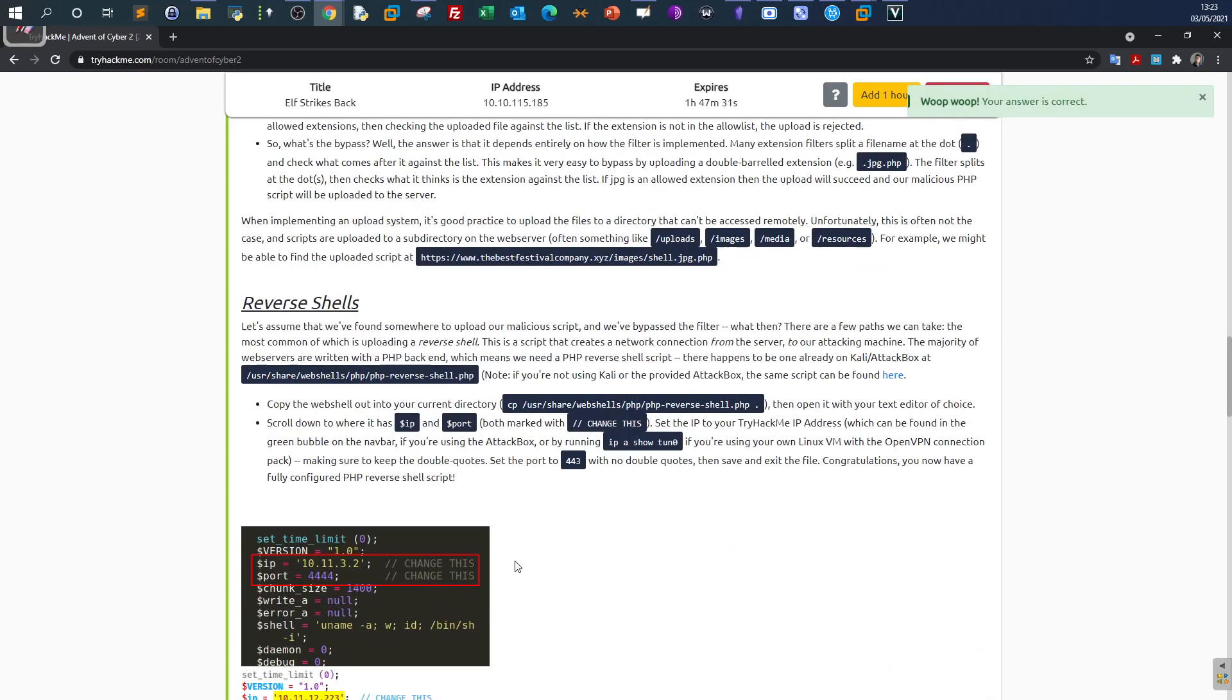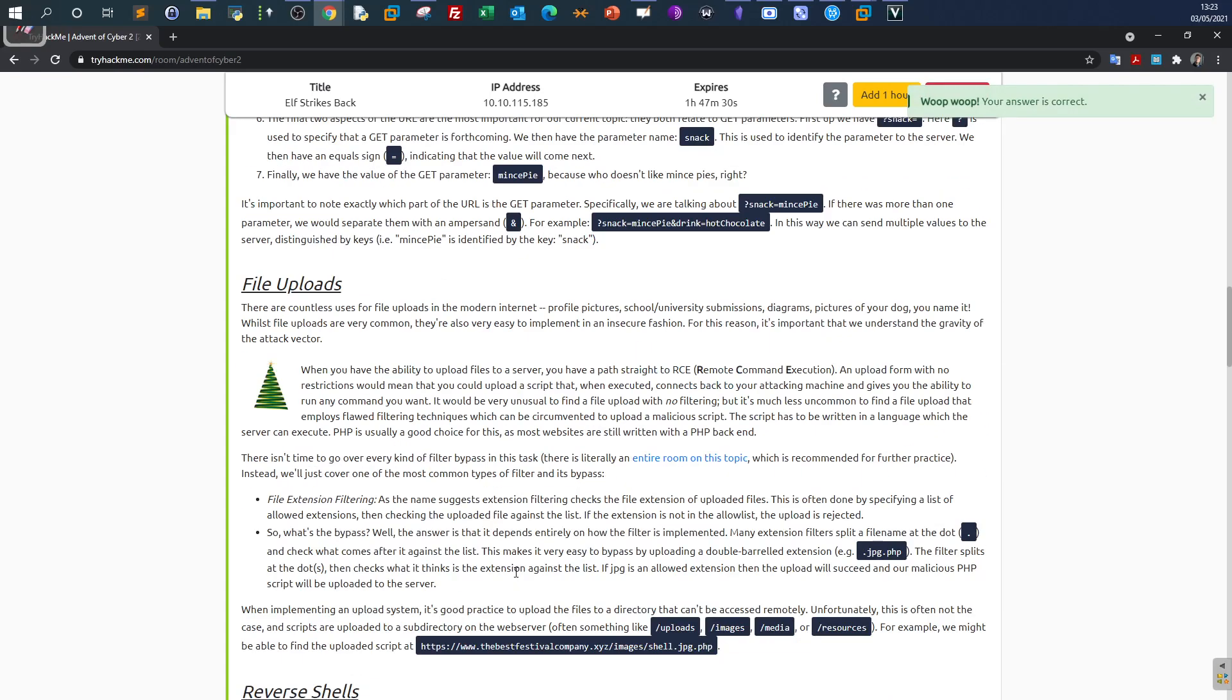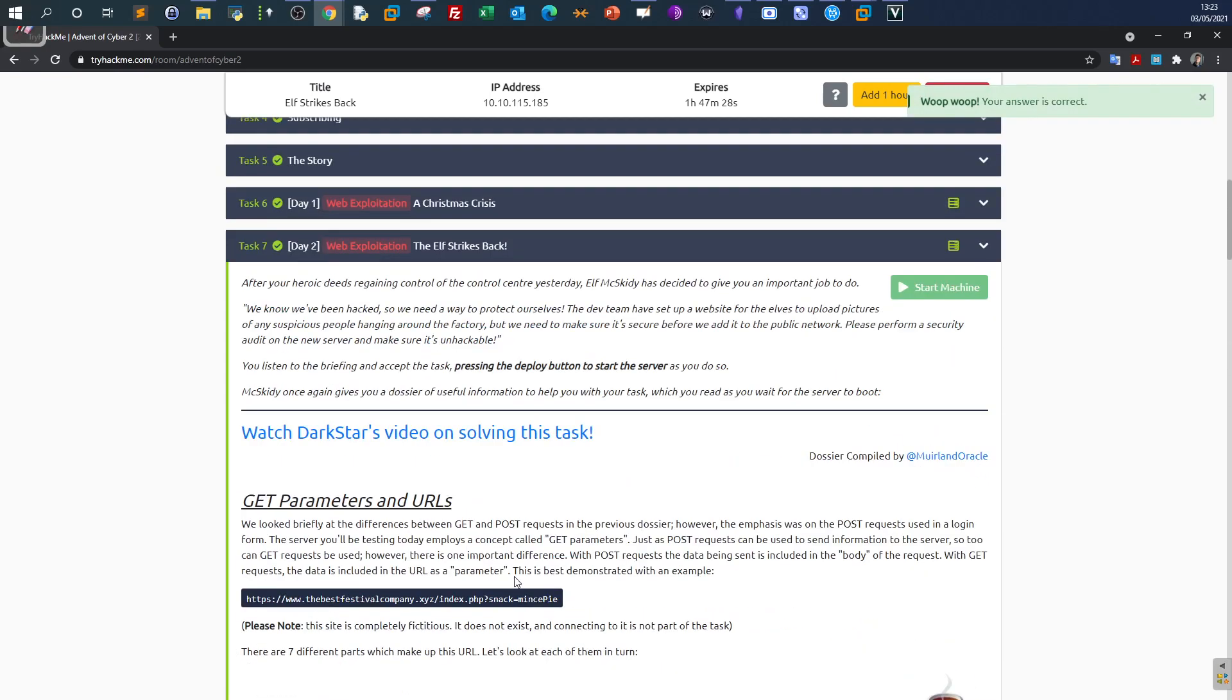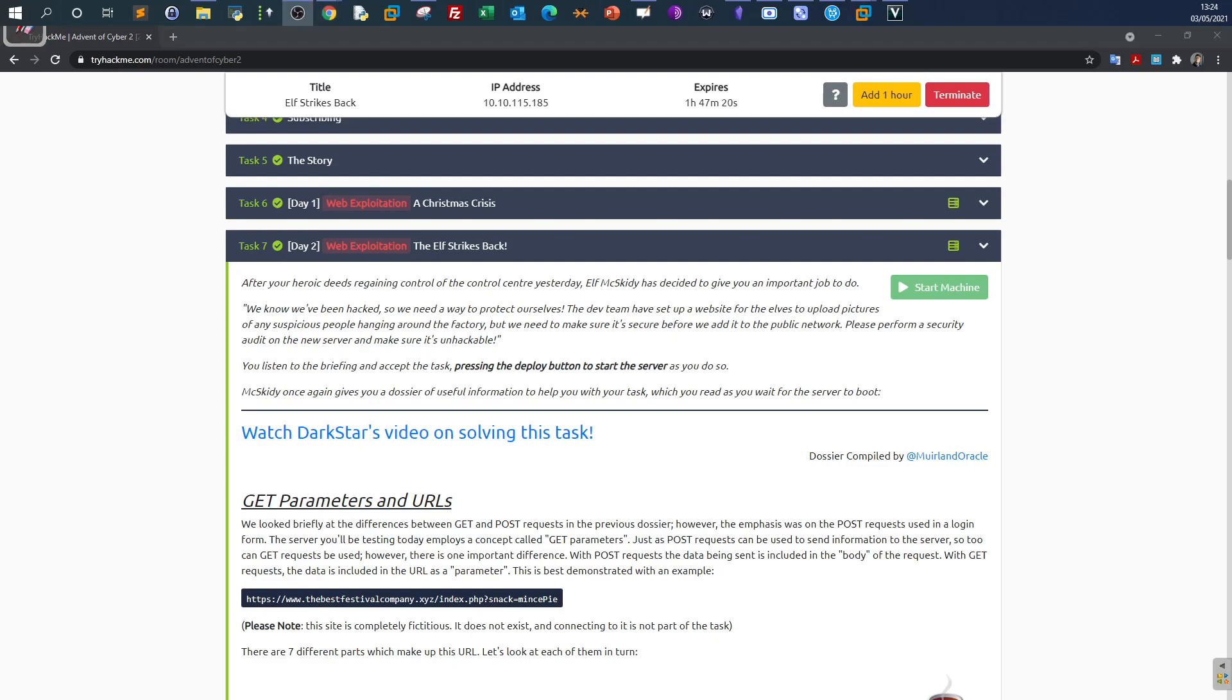Make sure to check out other videos I have uploaded on the bypass filter or the bypass techniques for file uploads. I'm going to put them in the video card so you have easy access to them. Thank you for watching.